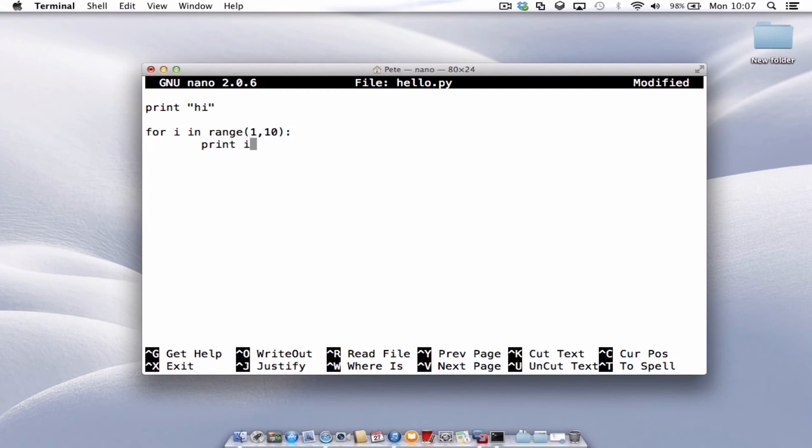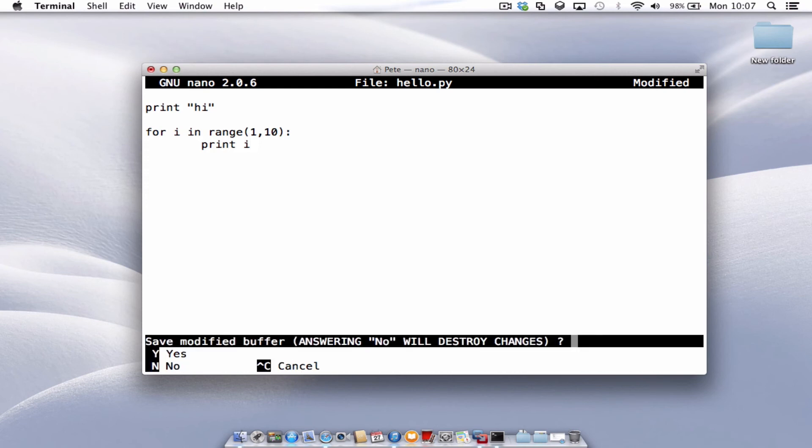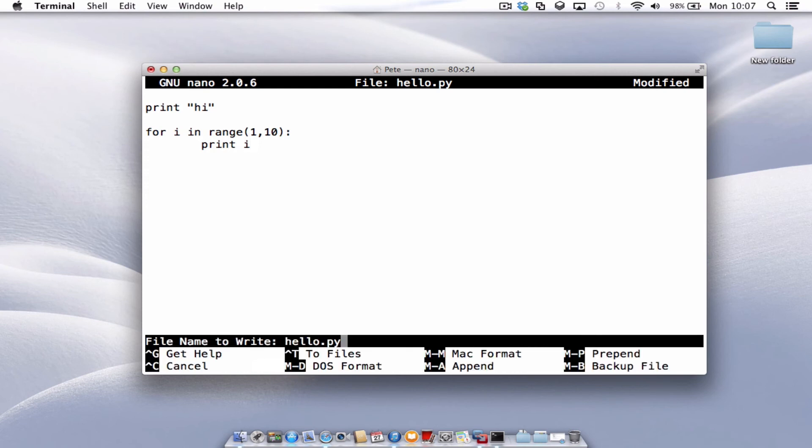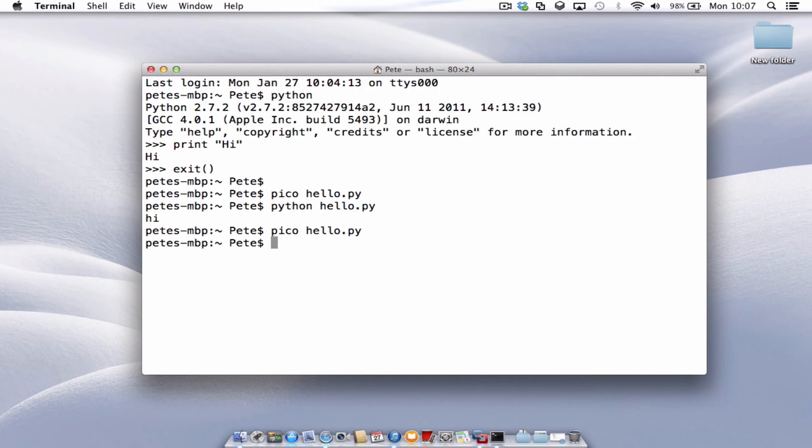And again, let's do control and X to exit. Would you like to save? Yes. And the file name we already typed in earlier. So let's press enter to confirm.